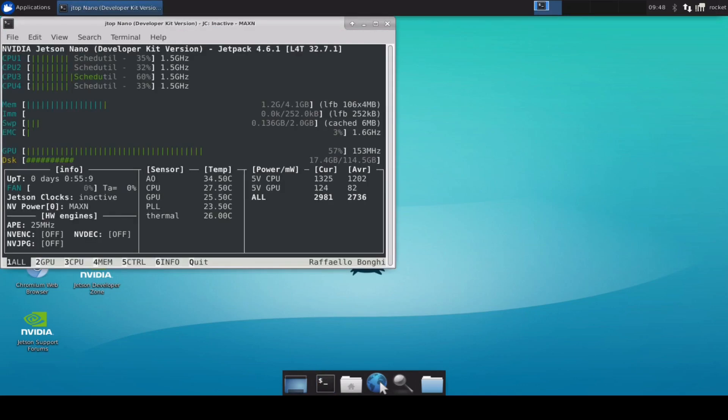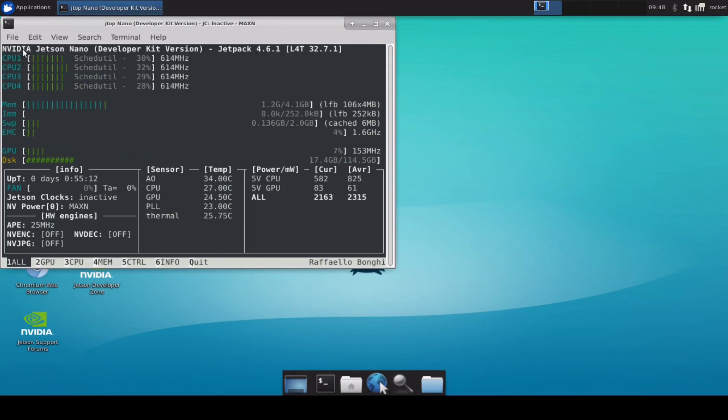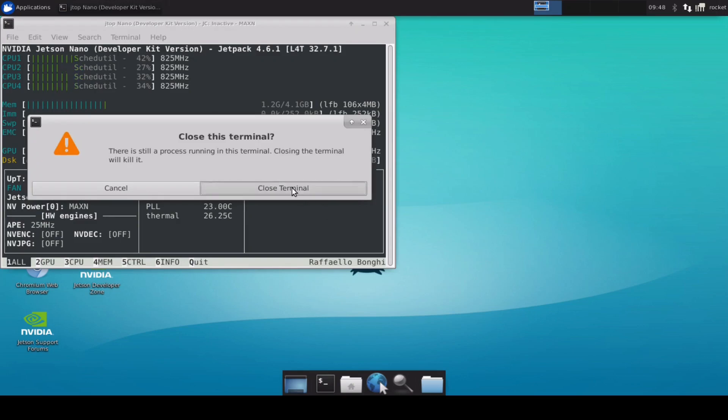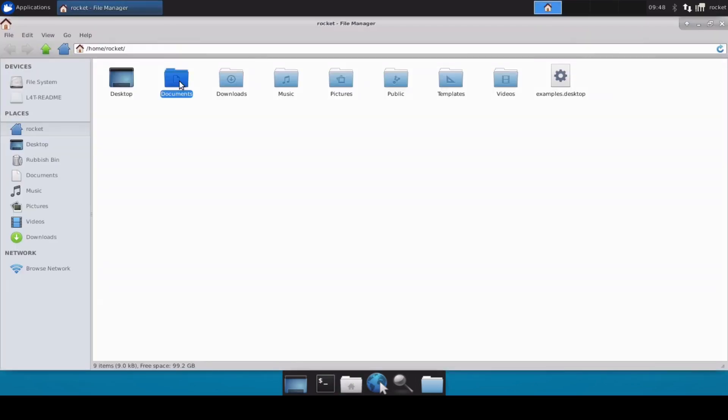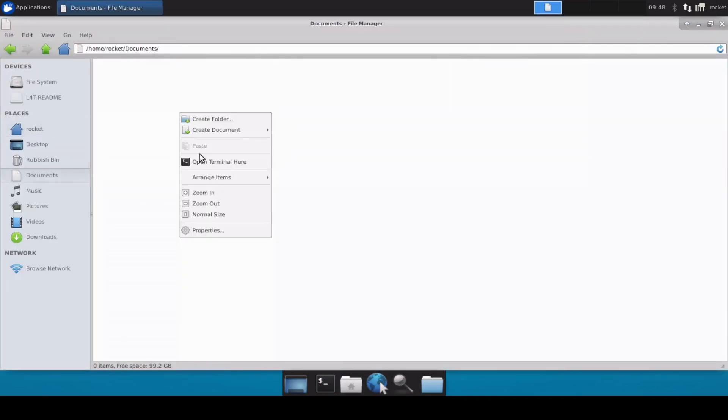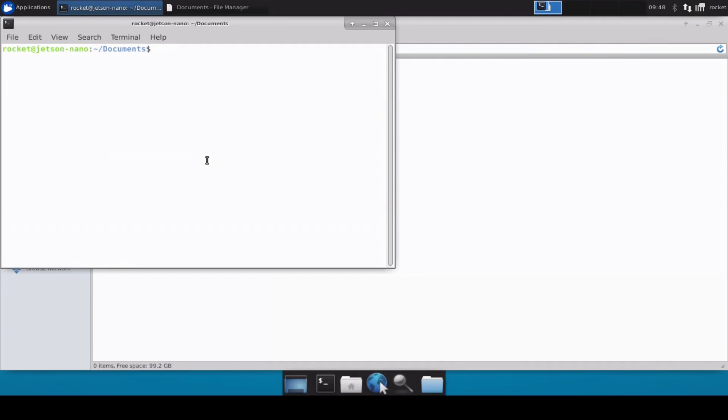I have just installed XFCE desktop environment which feels to be very fast. So this is my Jetson Nano developer kit. Let's close this. Now I'll move inside the documents directory, I will open a terminal here and then git clone.